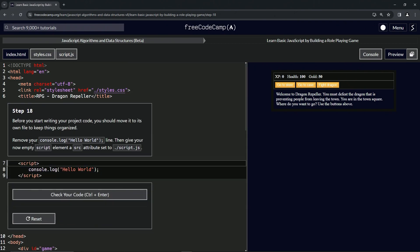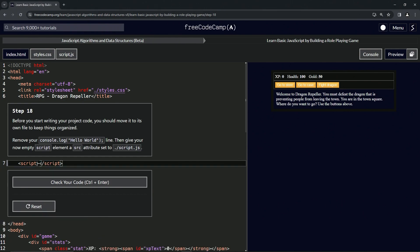We're going to remove our console.log 'hello world' line and give our now-empty script element a source attribute. Let's get rid of it — just like that. Then set src equals, and inside the quotes we'll say: ../script.js. Now it's pointing towards this file right here.